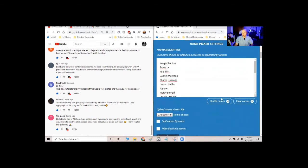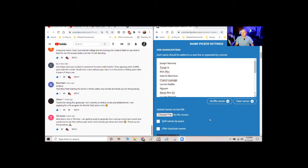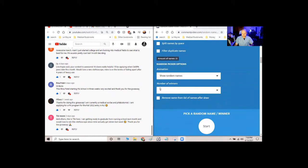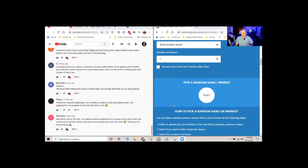Alright, so everybody that followed the rules made it to this list of people I'm going to choose from. And there's no reason to shuffle because it's going to randomly pick. So number of winners, one random name. And that's it. Let's start.